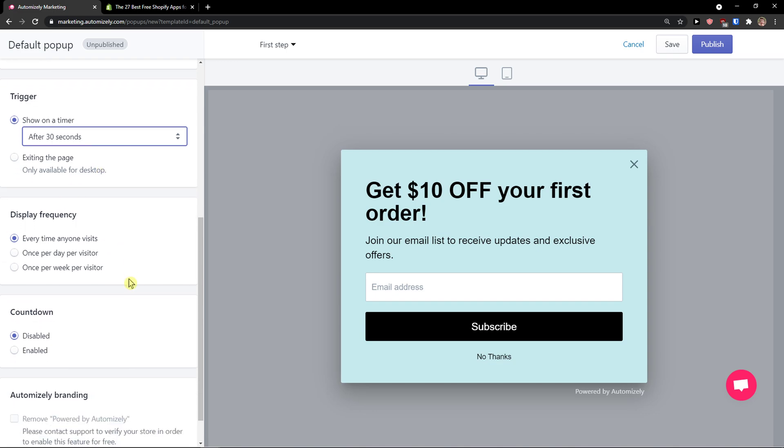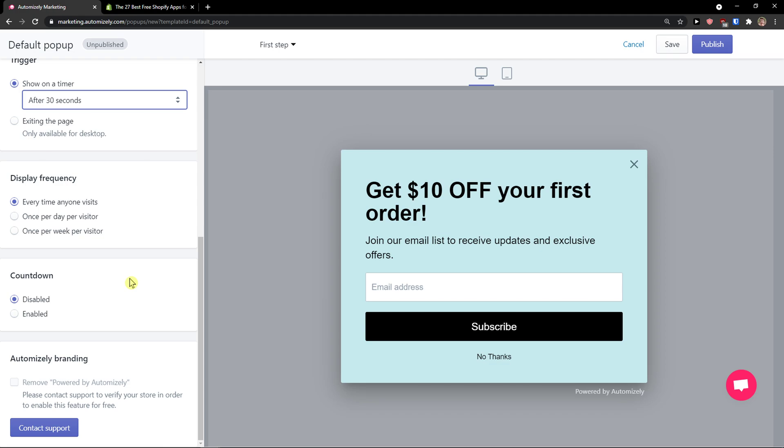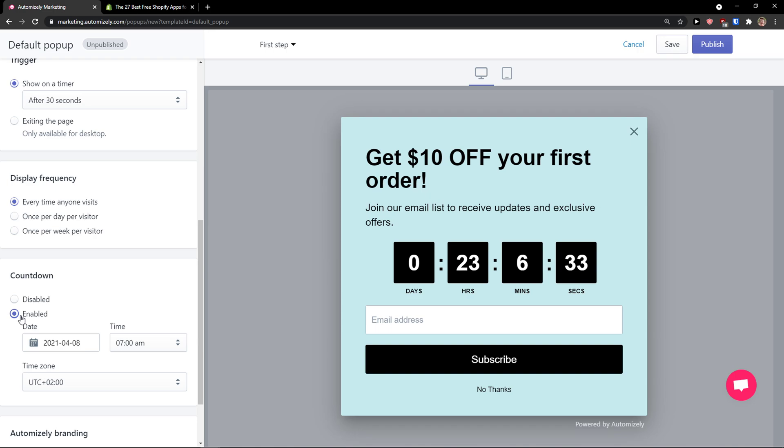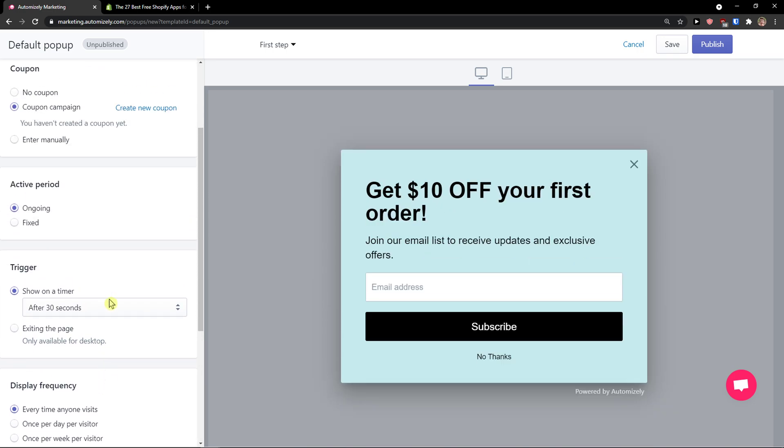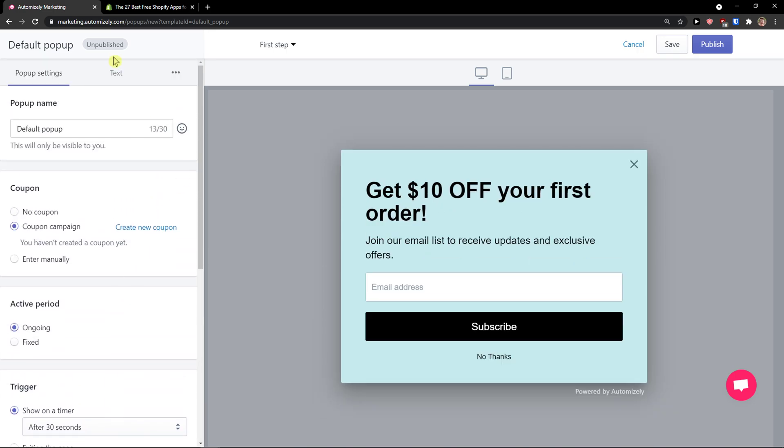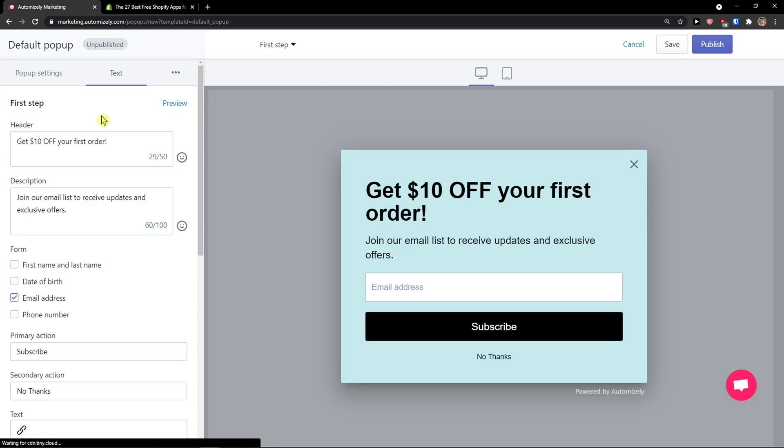Display frequency: every time anyone visits, once per day per visitor, or once per week. Countdown can be enabled or disabled. Pretty straightforward. Then you have text here that you can change - the header and also the description.